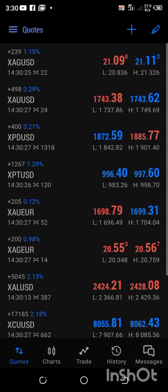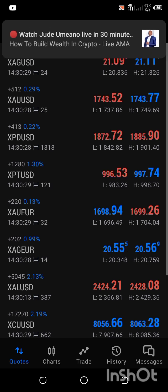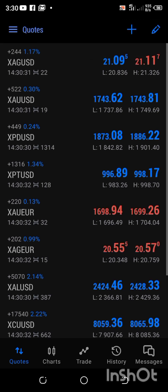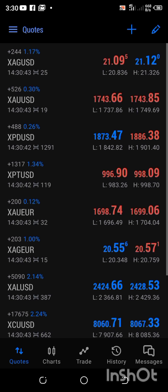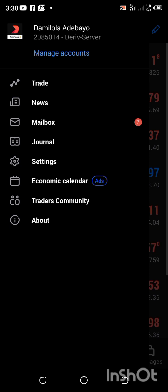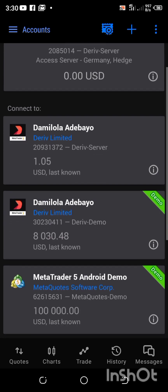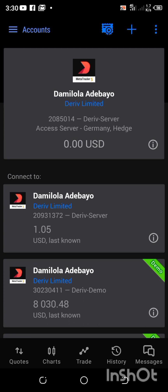Stay tuned for the next video where I'll be teaching you how to fund your account. Welcome on board and congratulations for linking your MT5 and your Deriv accounts together. I'm going to click on the three horizontal lines and manage accounts again — I now have three accounts: my demo account, my synthetic account, and my financial account. That's how you can link your MT5 to your Deriv and connect your Deriv to your MT5.